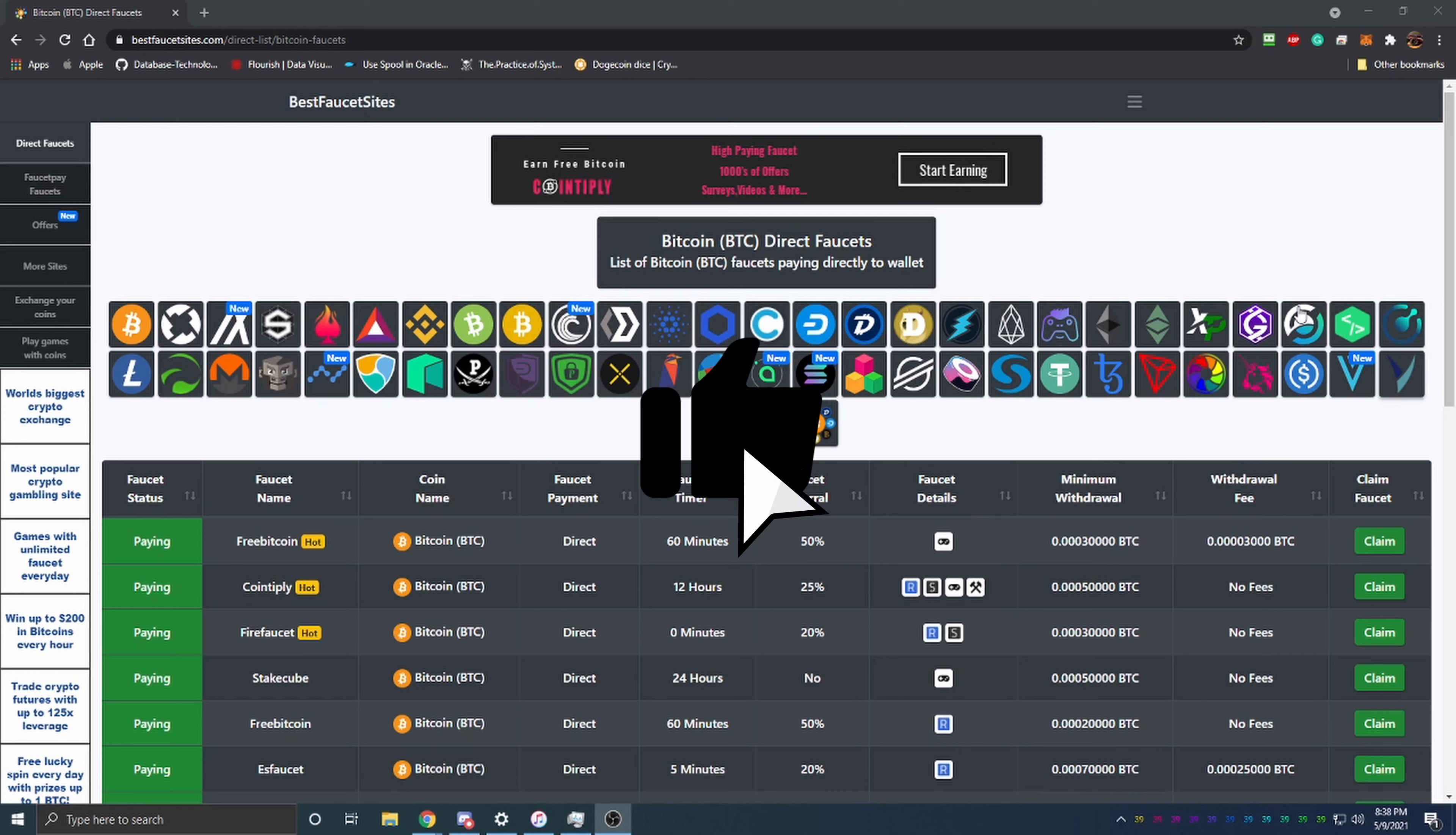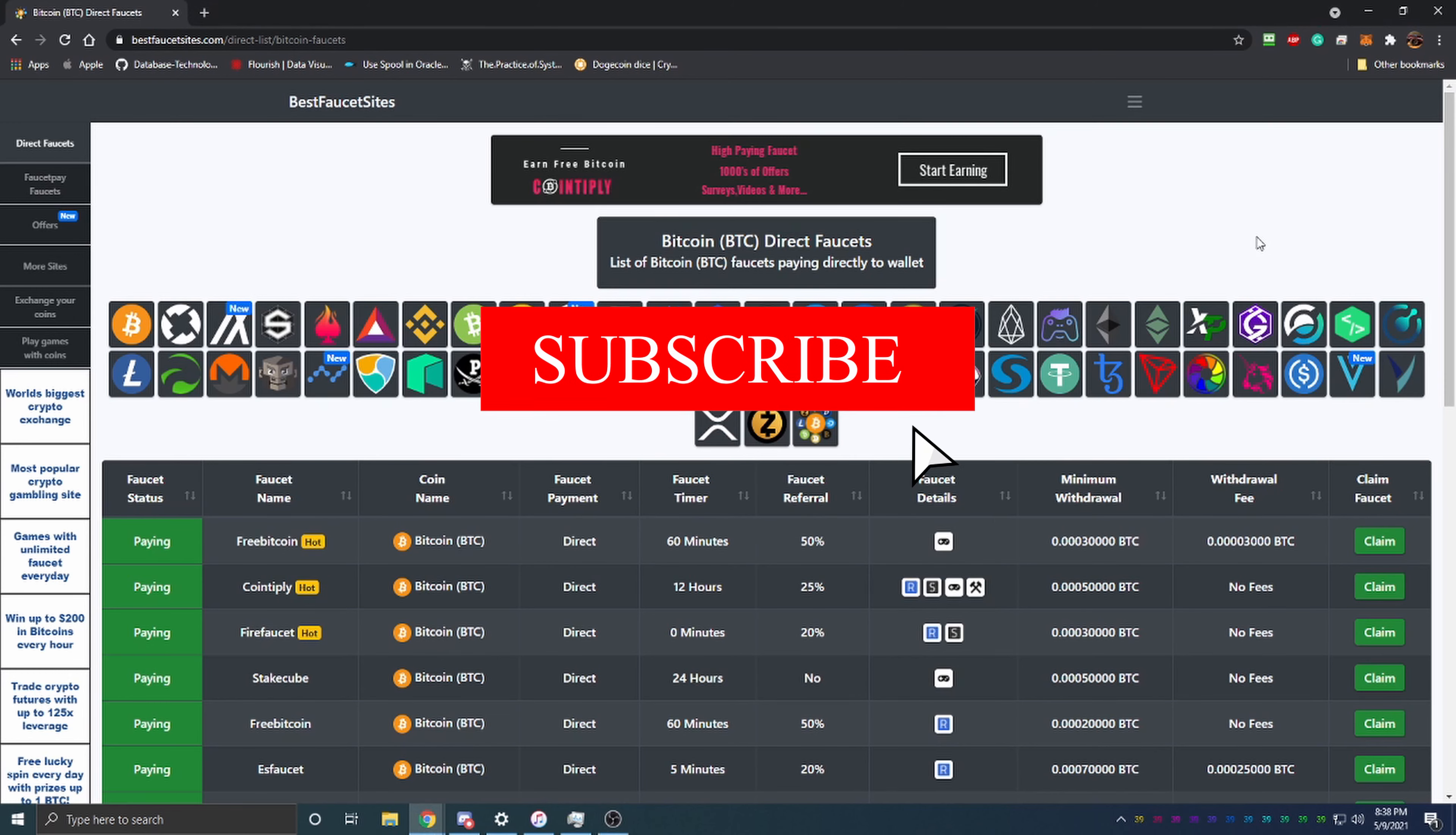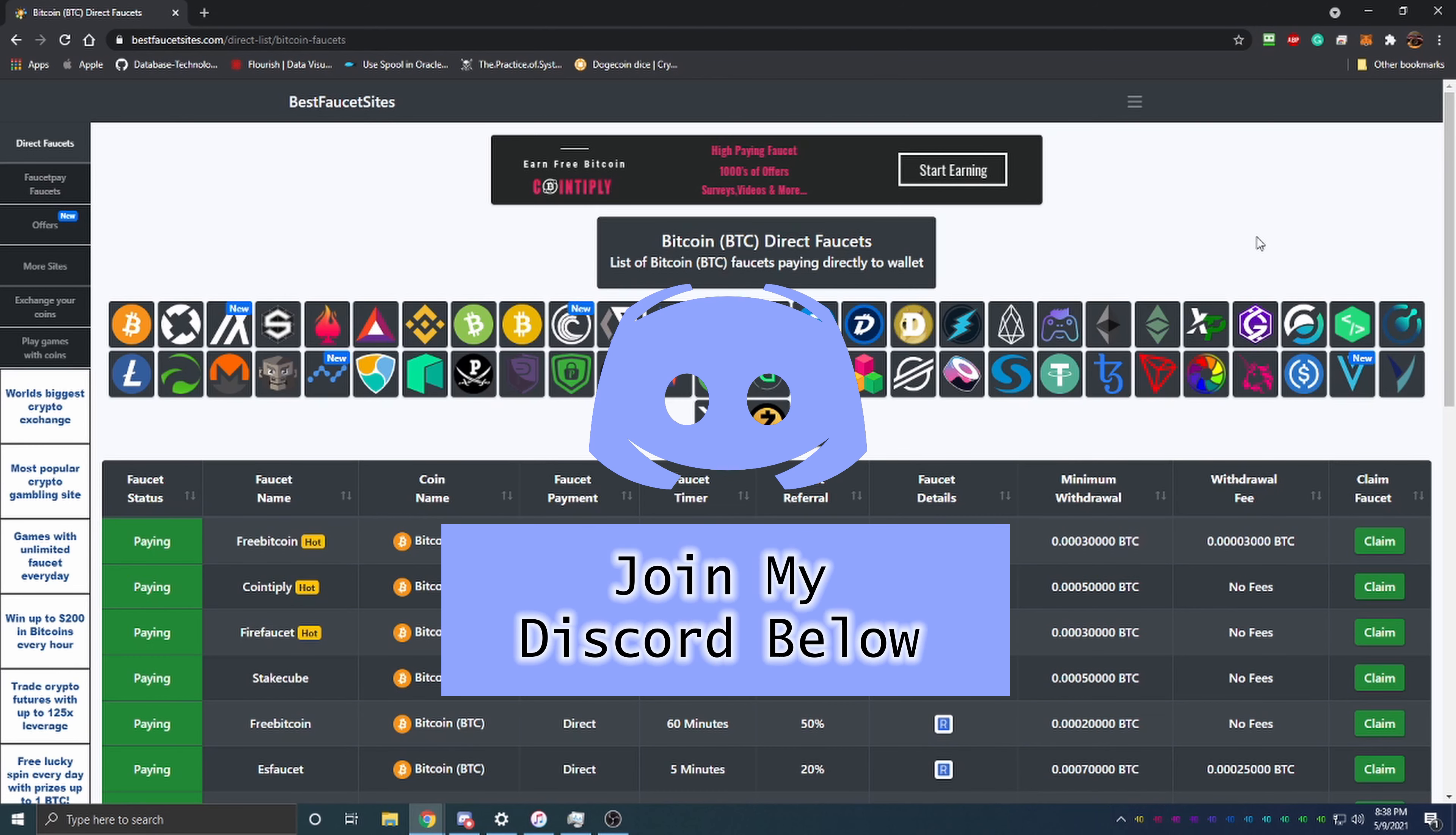Before we get into the video, I want to ask you to hit that like button to help the YouTube algorithm recommend this video to more people, so more people can learn about how easy it is to get into cryptocurrency with no investment.